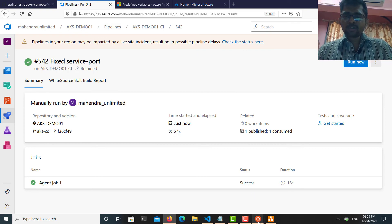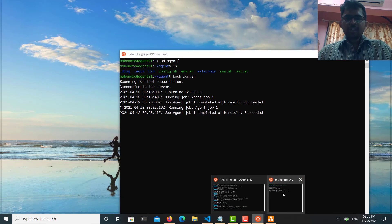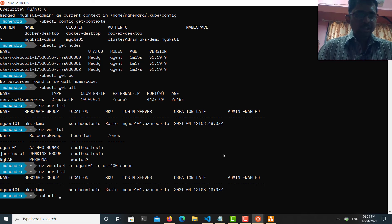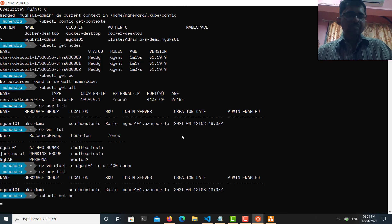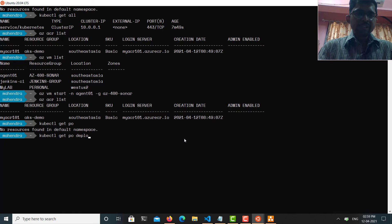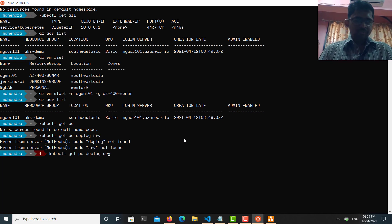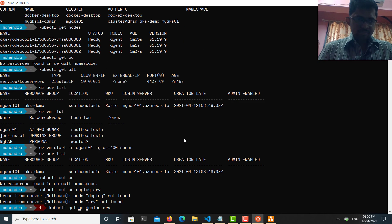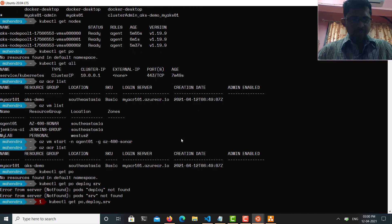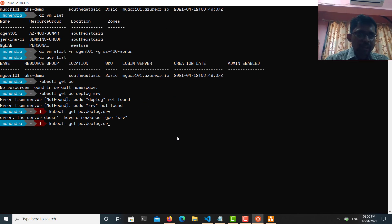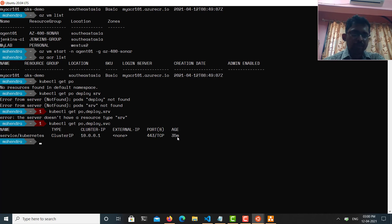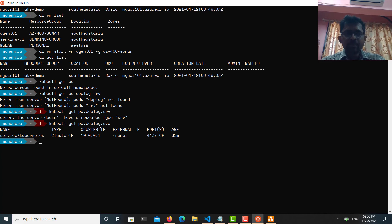This won't take more than 10 minutes now. I'll run 'kubectl get pods', 'kubectl get deployments', and 'kubectl get svc' to check the cluster state. Currently there are no pods, no deployments — only the default Kubernetes service. That's going to change now.